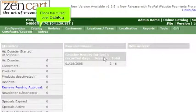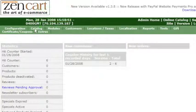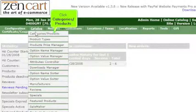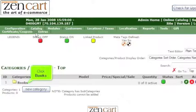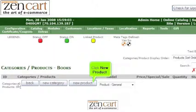Place the cursor over Catalog. Click Categories Products. Click Books. Click New Product.